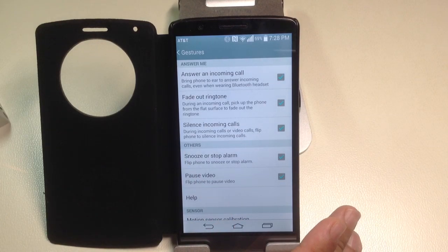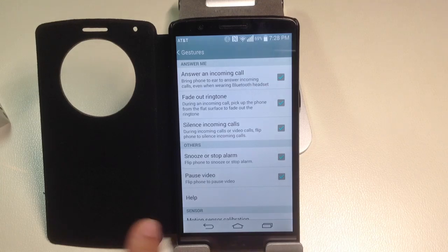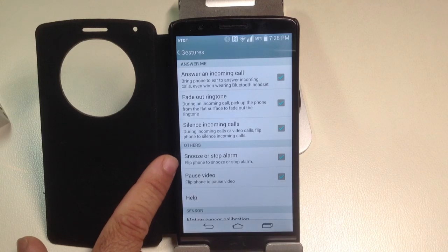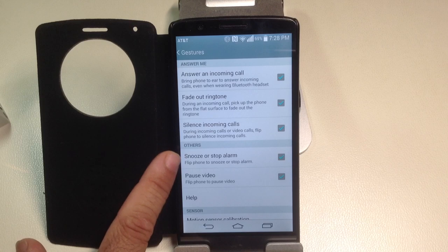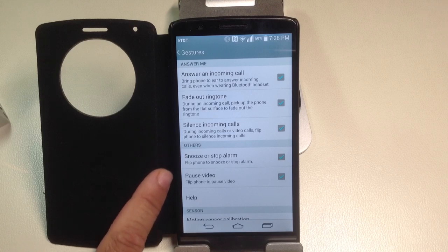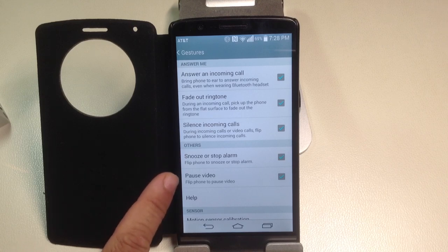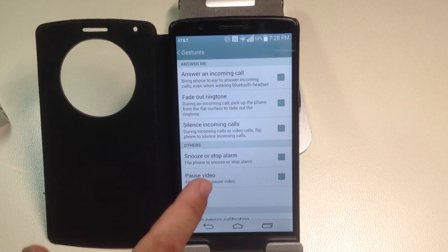And there are several things here like snooze - if you flip your phone, it's going to basically snooze your alarm. Here if you're watching a video and you want to pause it, you can flip it down.